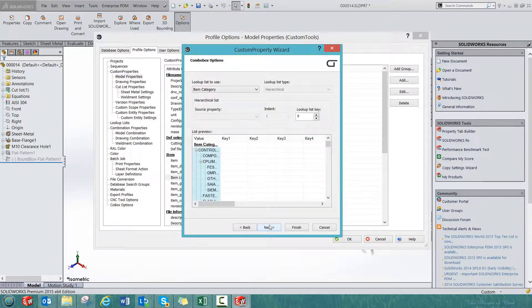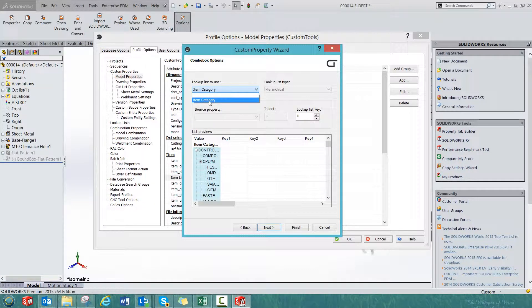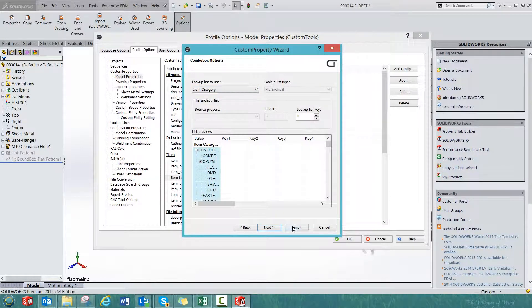I can click next, and then from the lookup list to use, I will just select here the item category, which is the only lookup list which is defined as a hierarchical lookup list. Click Finish.